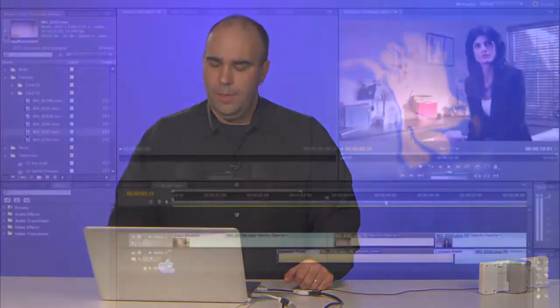Hi, my name is Rich Harrington and welcome to this episode of Creative Cow's Video Adrenaline for Premiere Pro. Today I want to quickly show you how to use the replace edit command so you can swap out one take for another. Here's how it works.